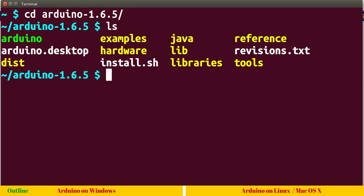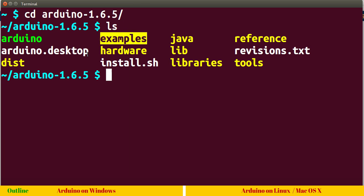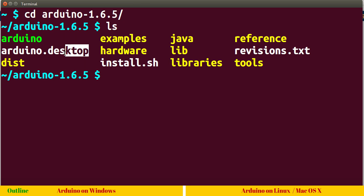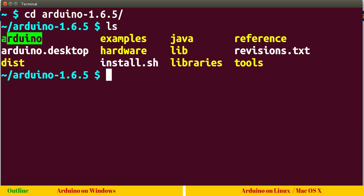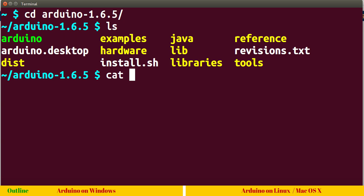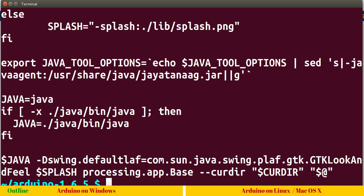CD Arduino 1.6.5. ls. I have changed my terminal settings so that the folders show in yellow color, the plain text files show in white and executable text files show in green. You can see Arduino text file is an executable file. If you want to view the content, you can simply press cat Arduino. You can see it's a shell script.